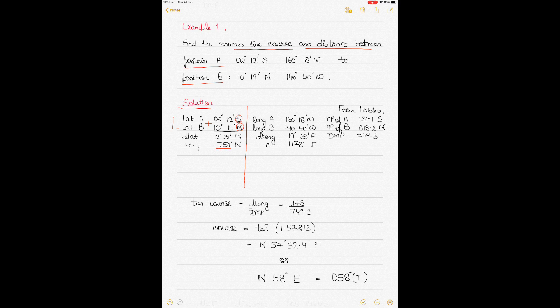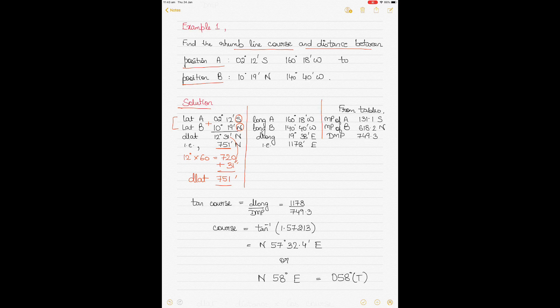To convert degrees to minutes: 1 degree equals 60 minutes, so take 12 degrees, multiply by 60 to get 720, then add the remaining 31 minutes to get 751 minutes. This is your DLAT in minutes. Similarly, your longitudes are 160°18' West and 140°40' West.